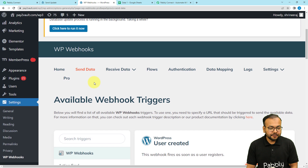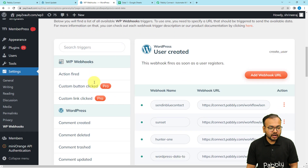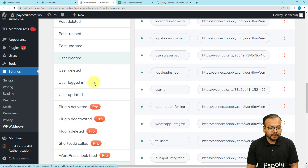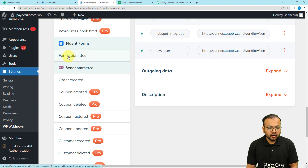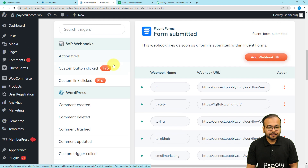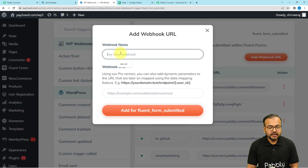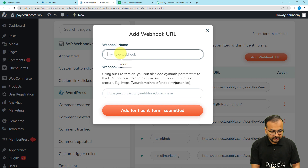Under WP Webhooks, find the Send Data option and click on it. When you scroll down you will find the Fluent Forms plugin. Under it you will find the 'Form Submitted' option — click on it. Under the Form Submitted section, click on the 'Add Webhook URL' button and give a name to this connection.